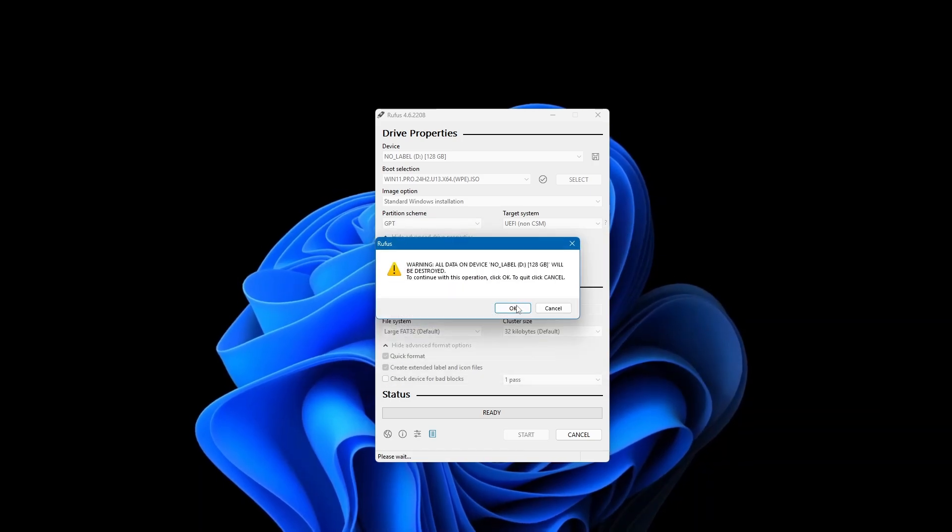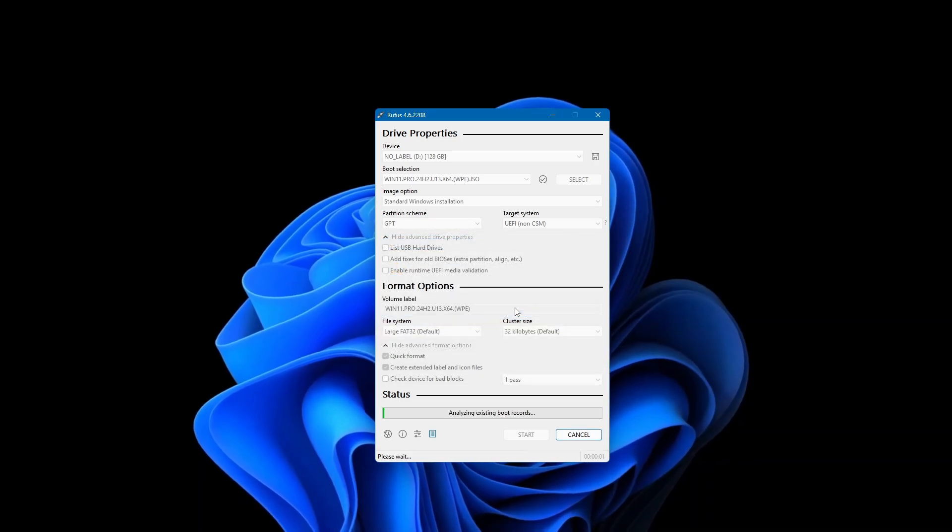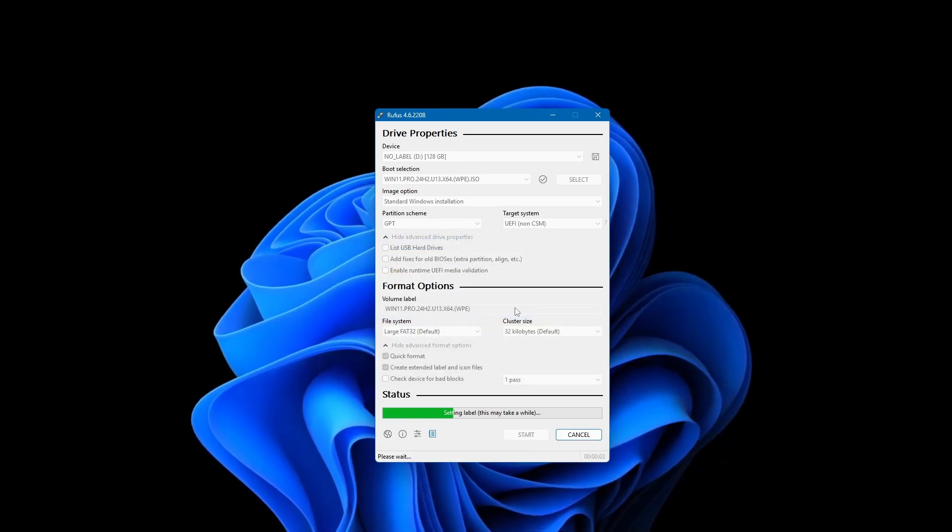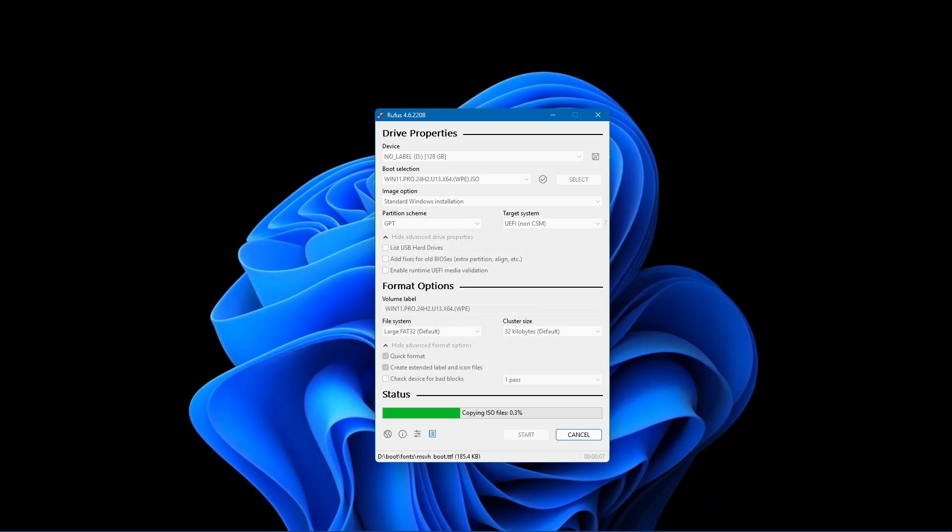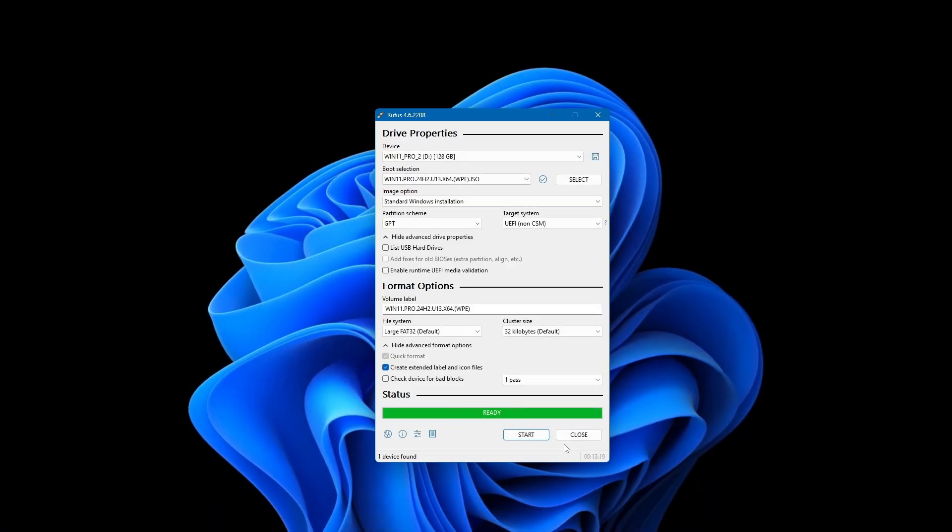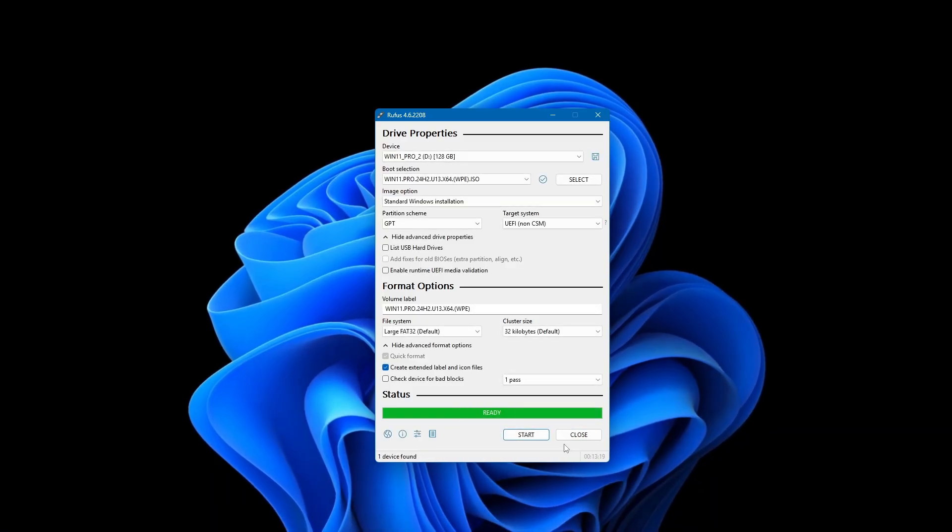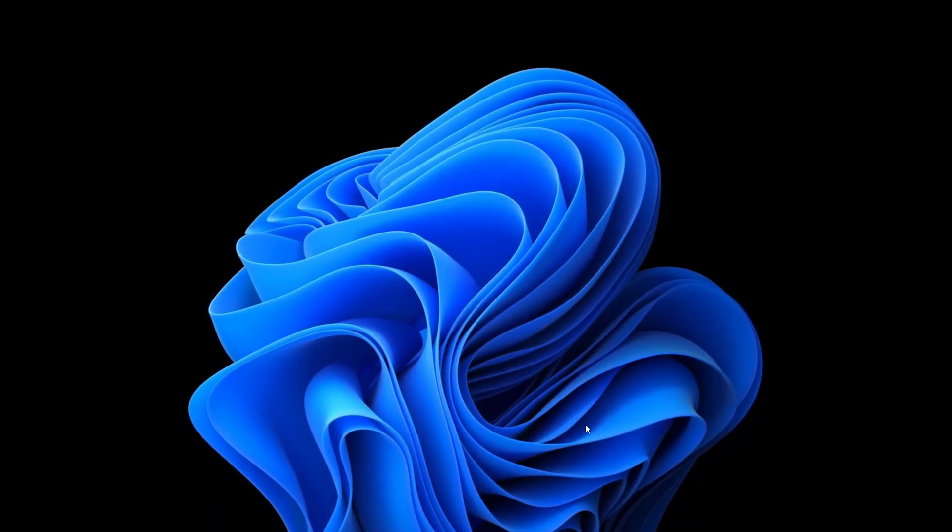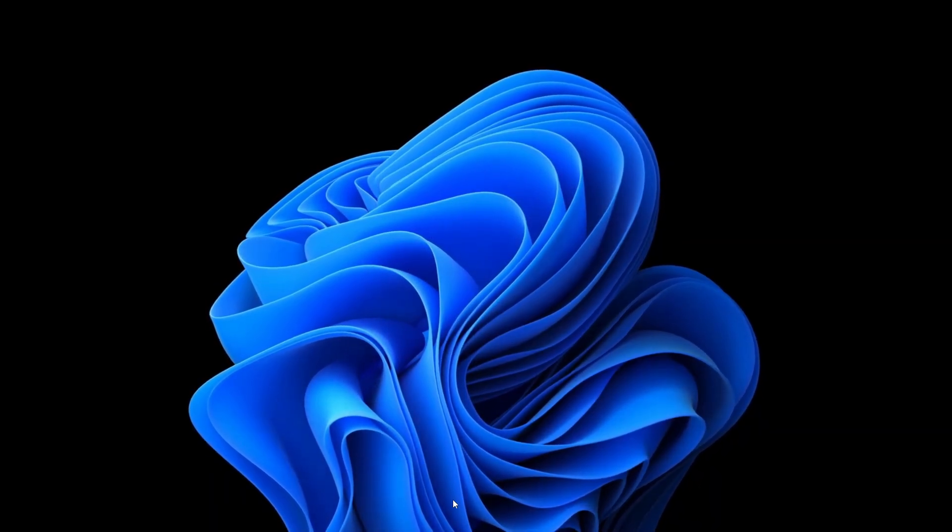The process should only take a few minutes depending on your PC speed. Once the USB installation media is ready, restart your computer.